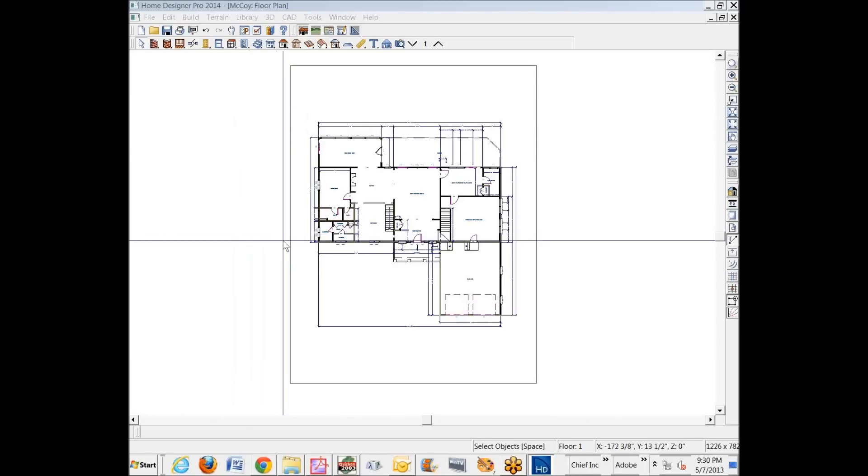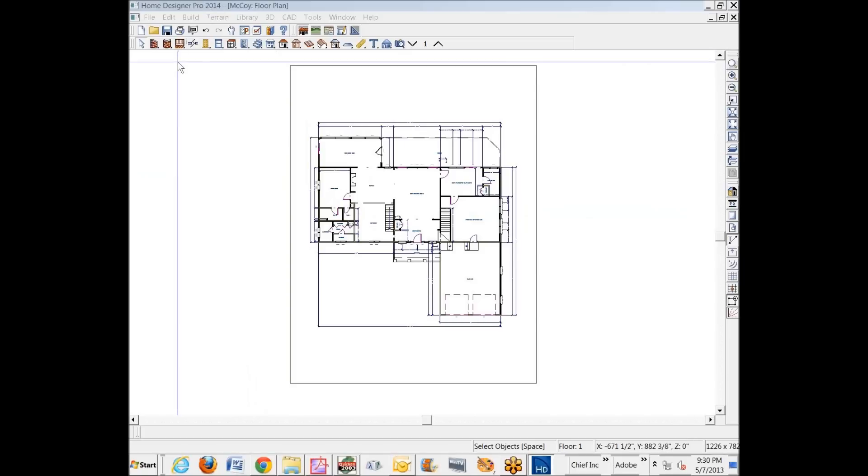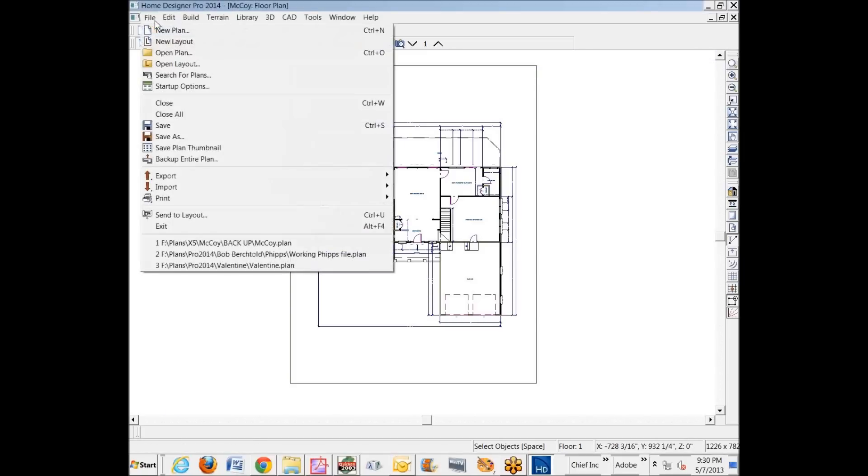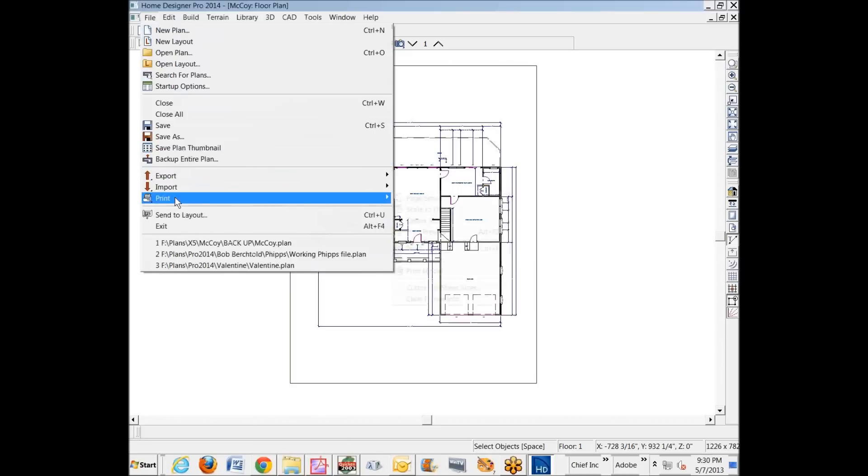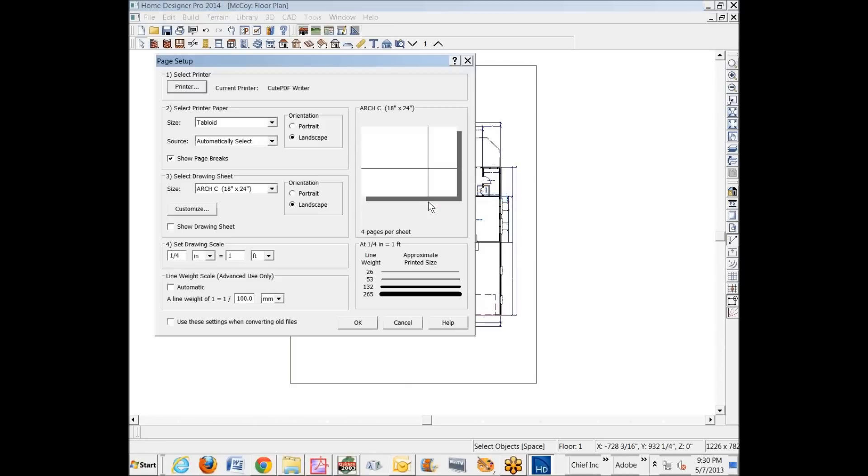Hello. I'm going to take a stab at this printing to layout and so forth. I'm in Home Designer 2014. The first thing you ought to do when you're going to print is go over to Print Page Setup before you open the layout and get all these settings straight.